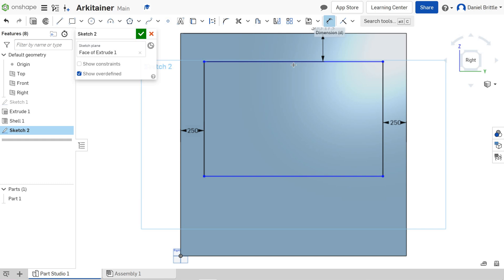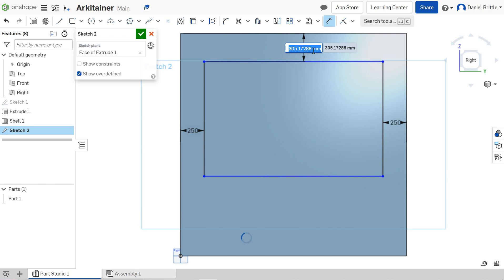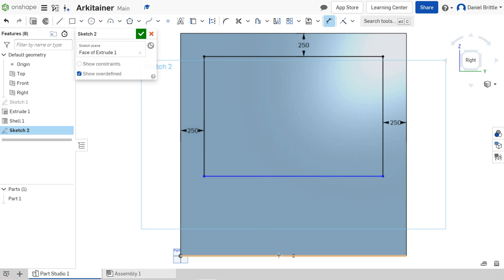Just click on the dimension tool, select the line to the outside line, and it'll give you the distance between. Click to confirm, type in a number, and press enter. There we go—we have our window drawn.